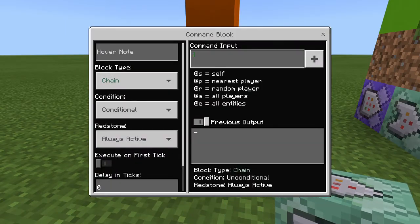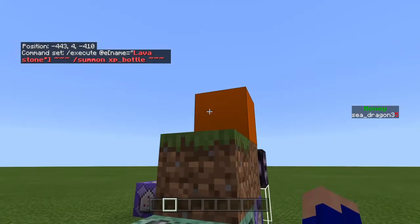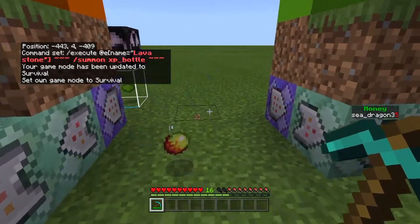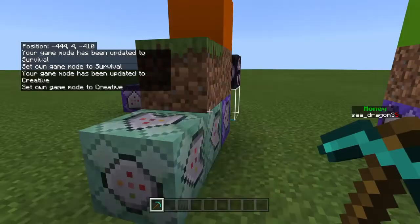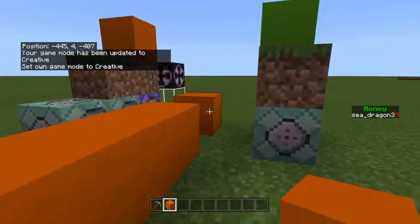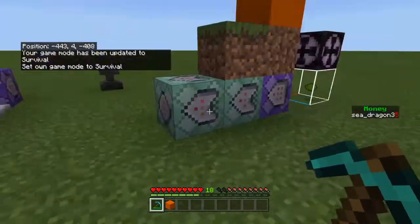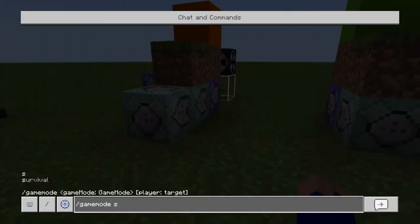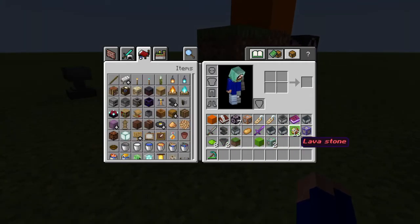If I spelled everything correctly and didn't make a mistake, it should work. Put it on, back it up, and see — you get XP from it as well! So if you want to make it give you XP, just add this command and make sure it targets the name of the ore drop — like 'Lava Stone' — and it will give XP whenever you mine it.